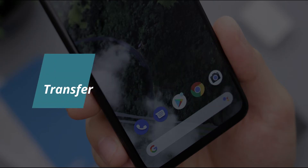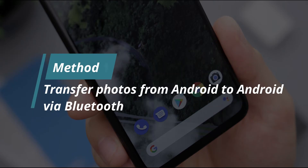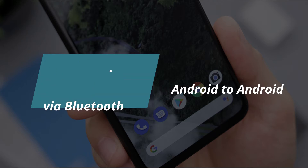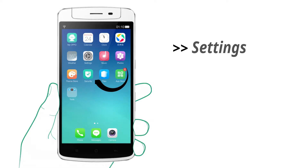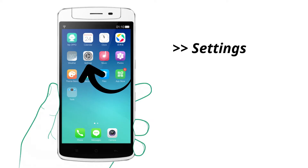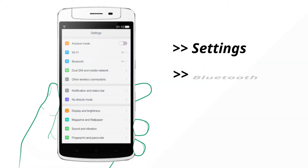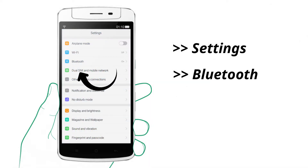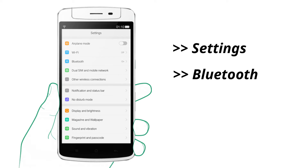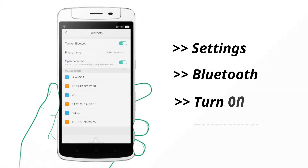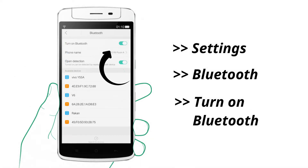In method 1, we will show you how to transfer photos from Android to Android via Bluetooth. Firstly, please follow these steps to turn on Bluetooth on your two phones. Go to Settings to tap on Bluetooth. Turn on the Bluetooth.